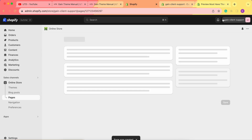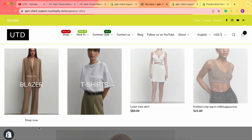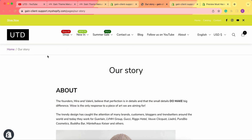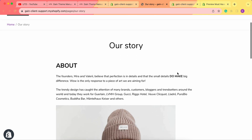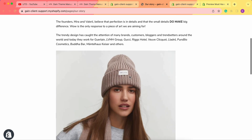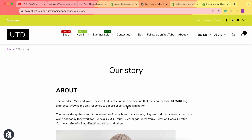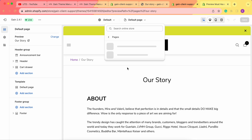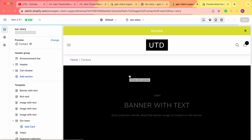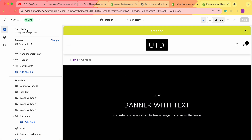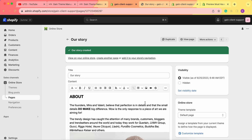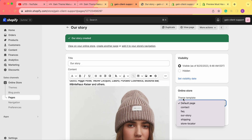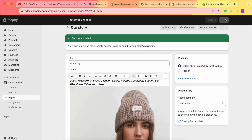Let's click Save, then View Page. On our store we can see the breadcrumbs showing we're on the Our Story page, with the content and image we just added. Now let's go to the theme customizer, then Pages, and Our Story — it says assigned to zero pages. So we'll go back to the admin panel and change the template from Default Page to Our Story, then save.